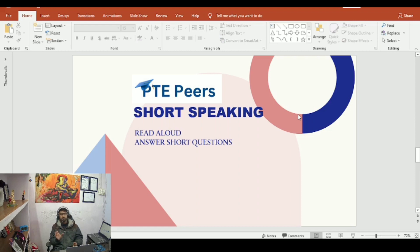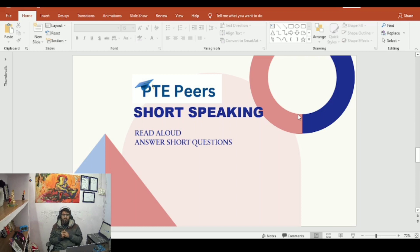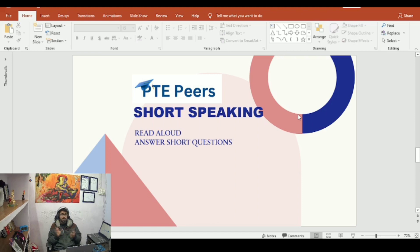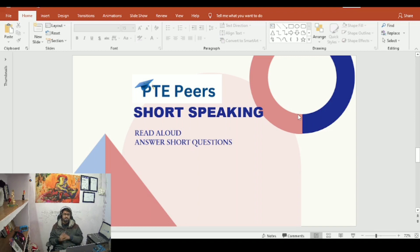If you do not know the right pronunciation, try to leave that word. The second part is answer short question — sometimes you may hesitate here. If you do not know the right answer, try to answer quickly and click the next button. That is the drill.